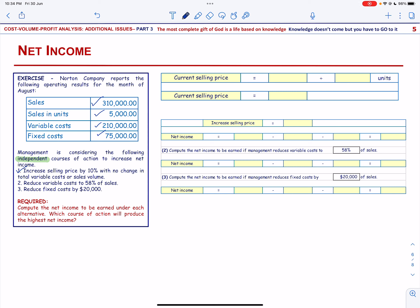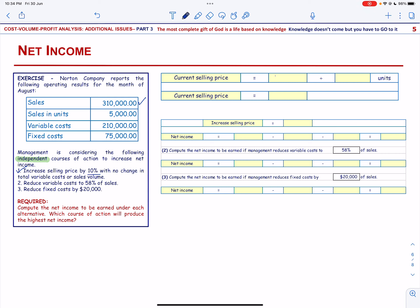The first alternative is an increase in the selling price by 10% with no change in total variable cost. The current sales are $310,000 and the number of units sold is 5,000 units, so the current selling price is $62.